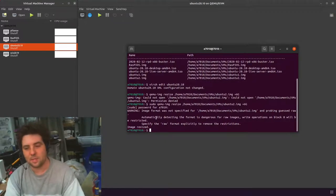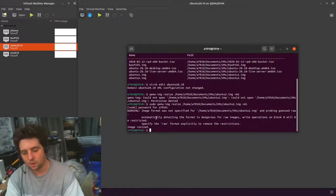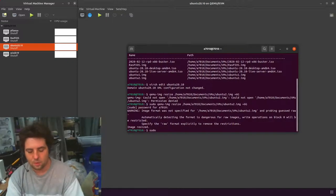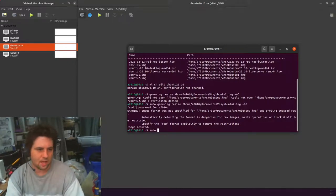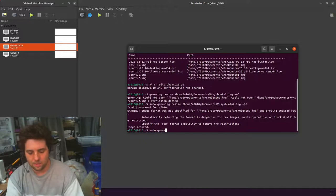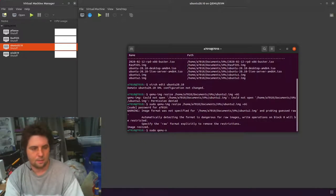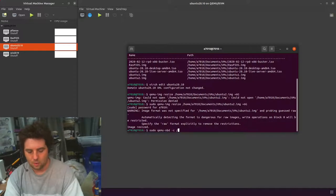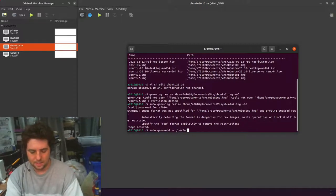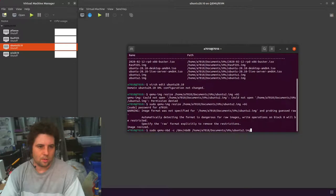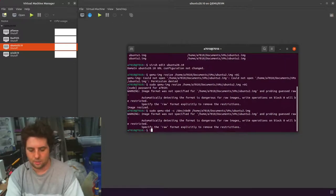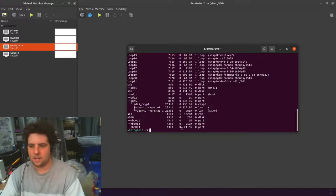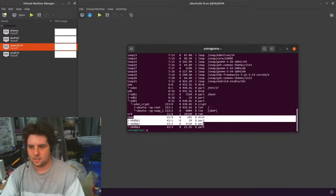First we need to load in our virtual disk into our host. The way we do this is with NBD. So qemu-nbd, we want to connect to a file, we want to mount it as dev-nbd0, we want to tell it the file we want to load. And then if we do an lsblk, we can now see these disks down at the bottom.